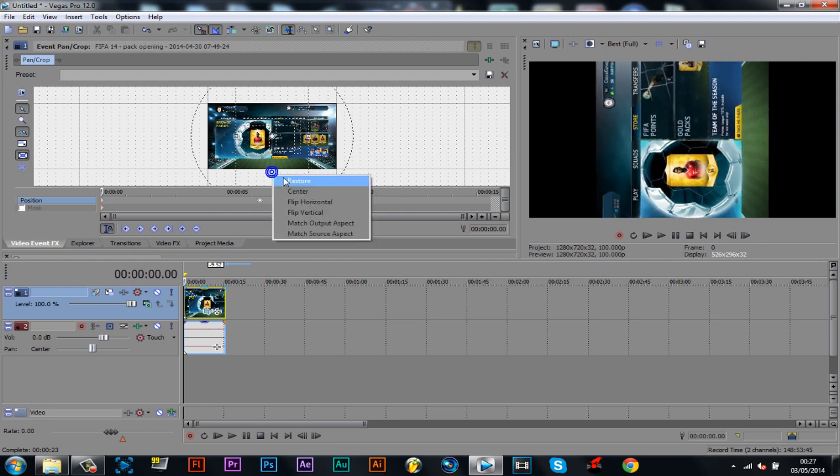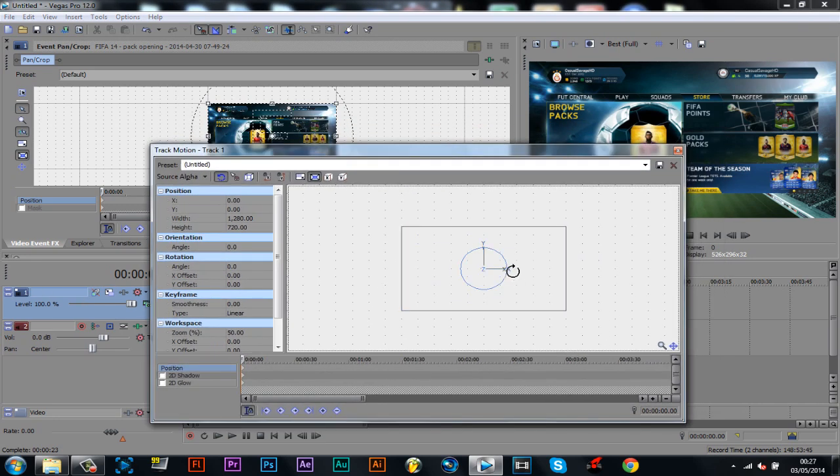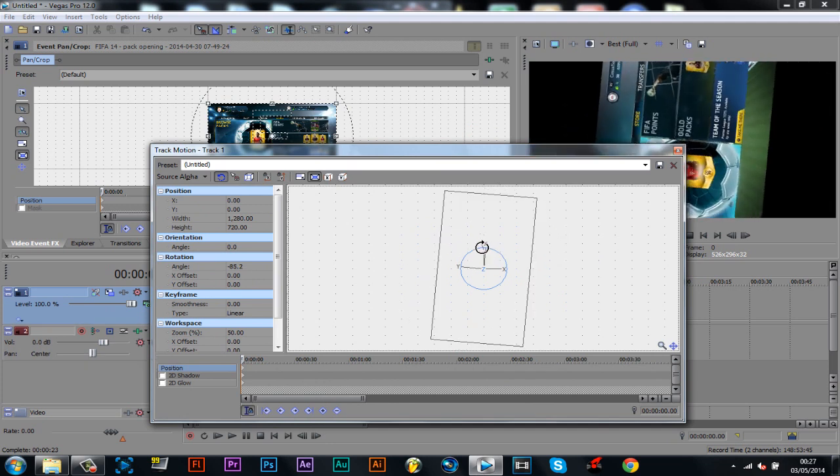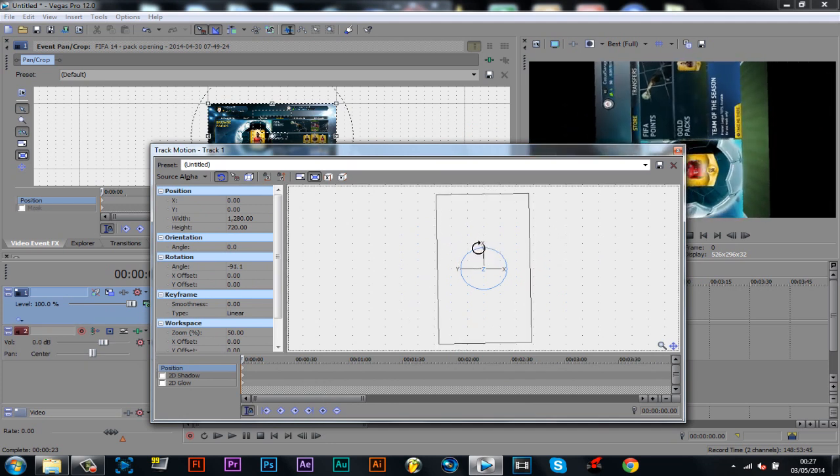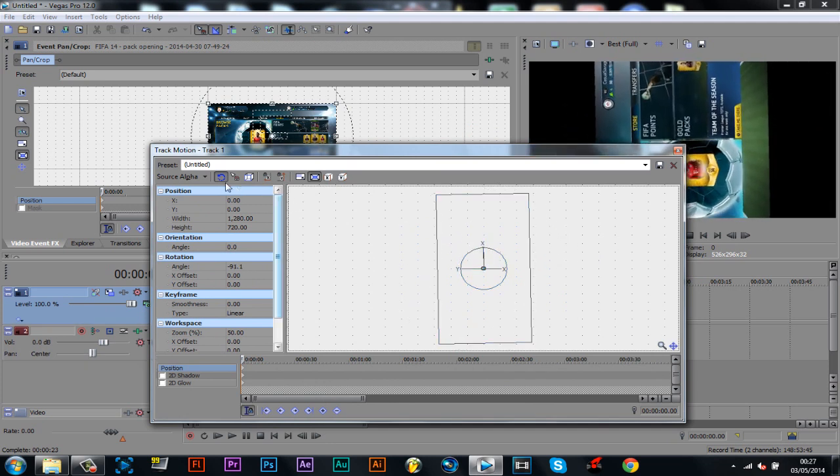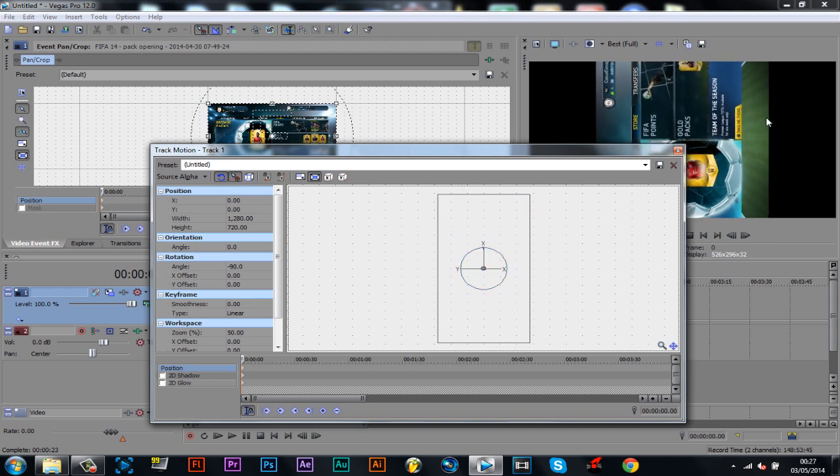And again, of course you can do it with the track motion here as well, just by going here and going like that. Now of course if you do add snap on, which is here, it will be easier to control where or how straight the video actually is.